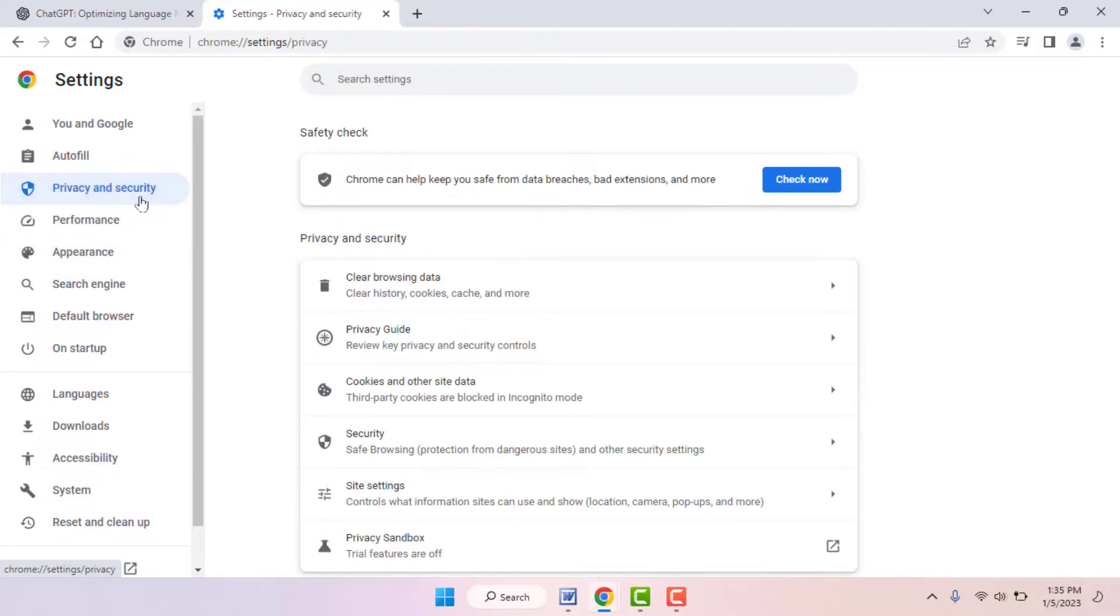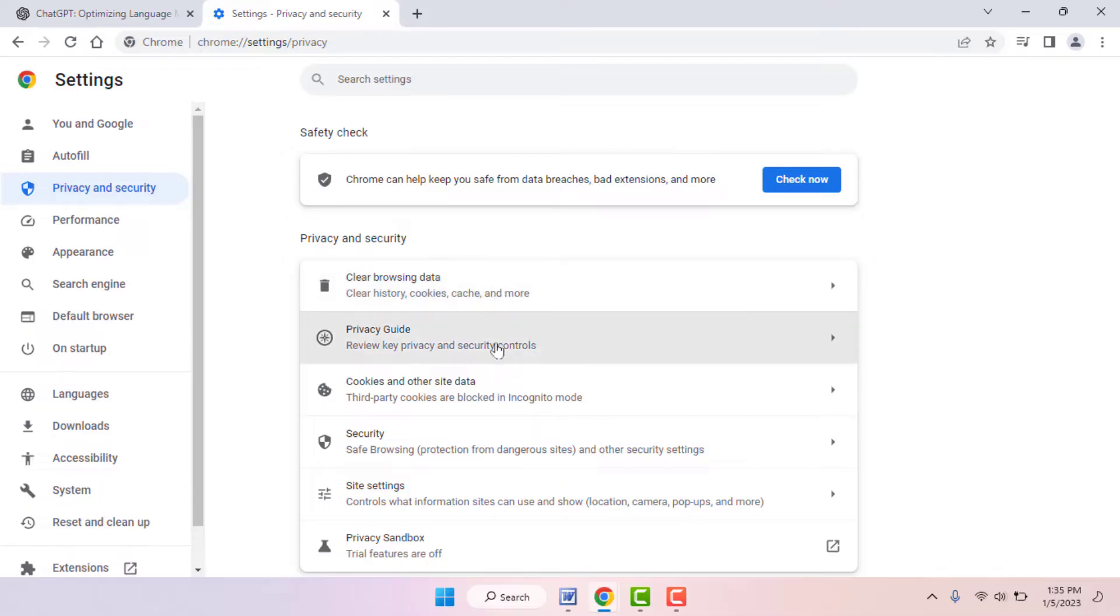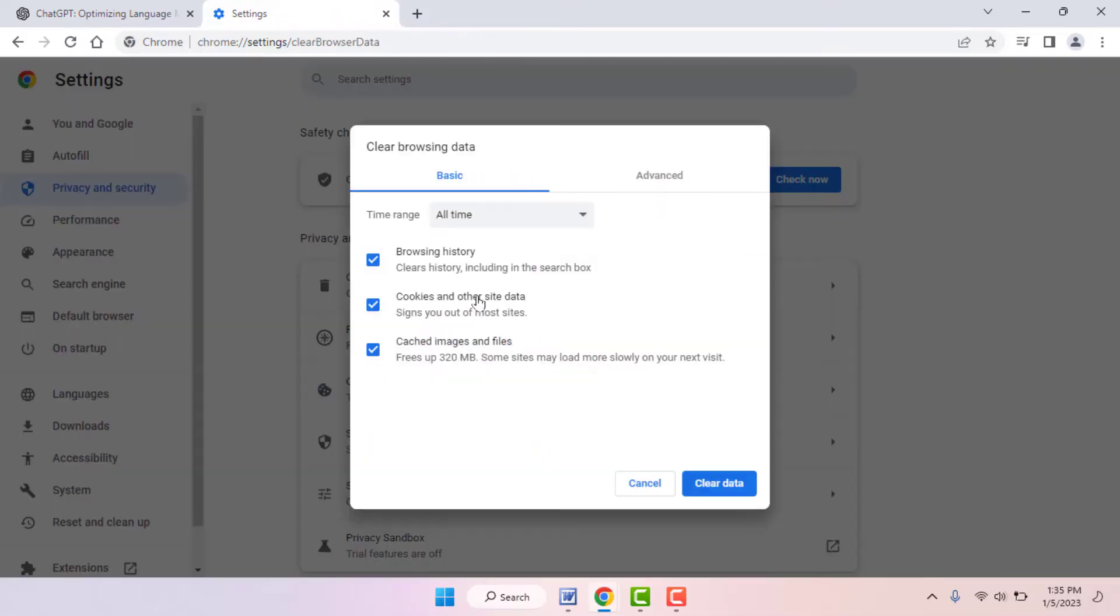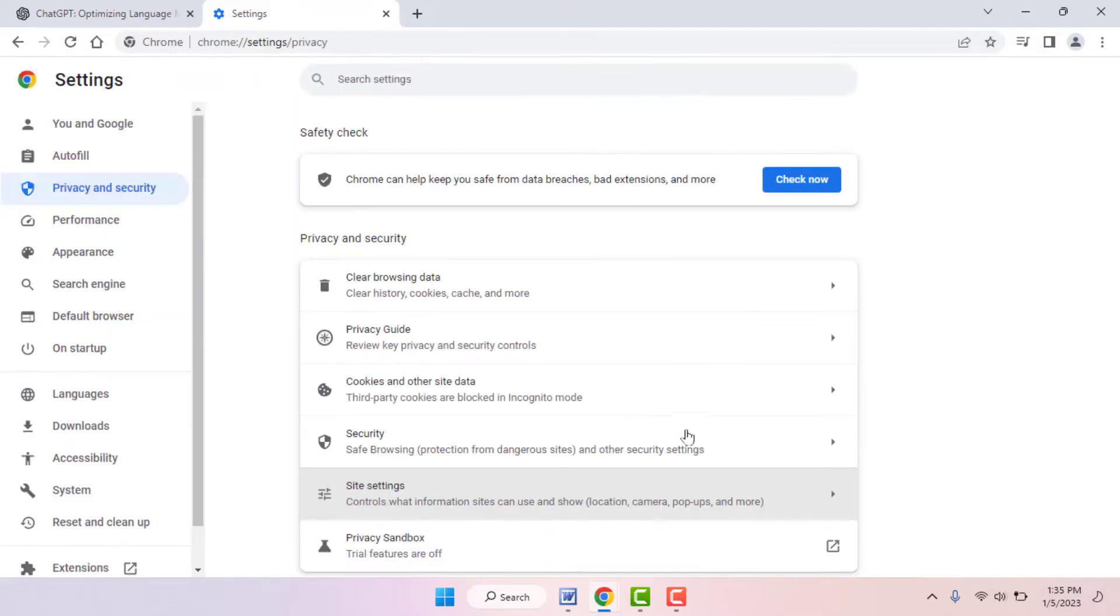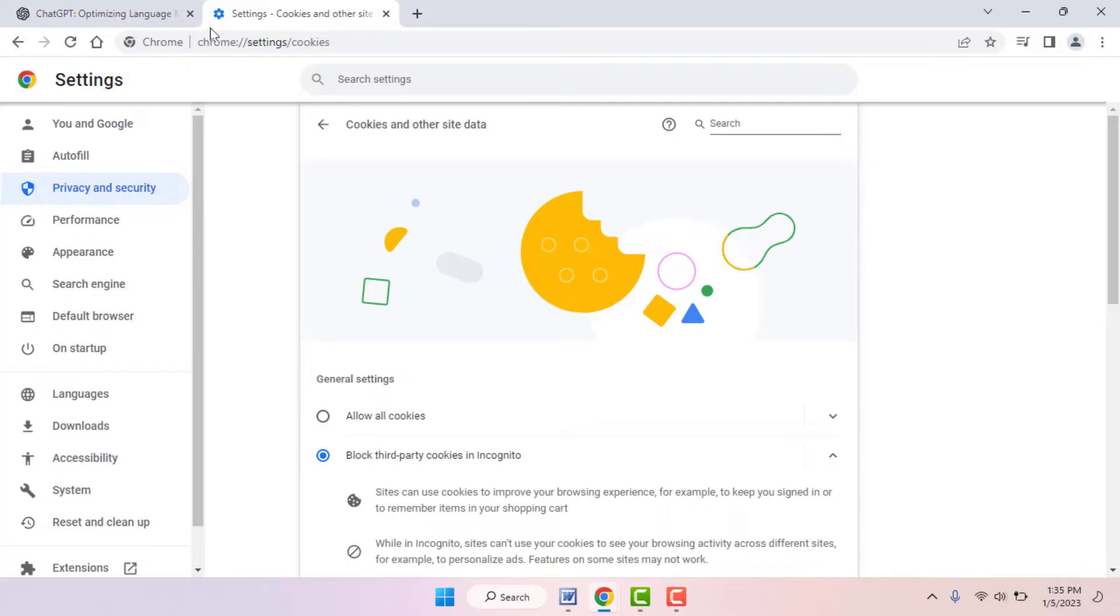In the right panel, you can get the option Clear Browsing Data. Click and open it. Here you need to select the browsing history, cookies data, caches - everything. You need to select and clear it. After doing this, check if your issue was solved or not.